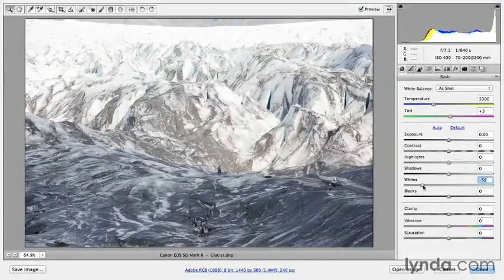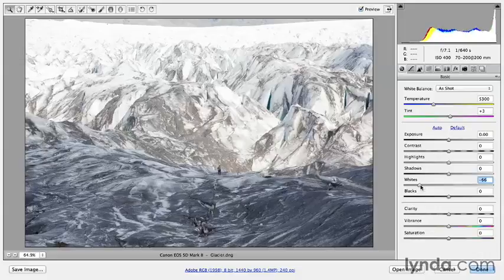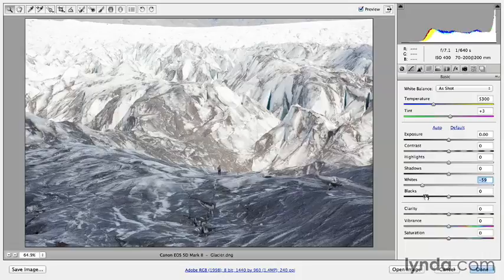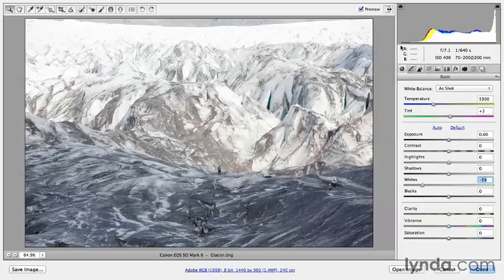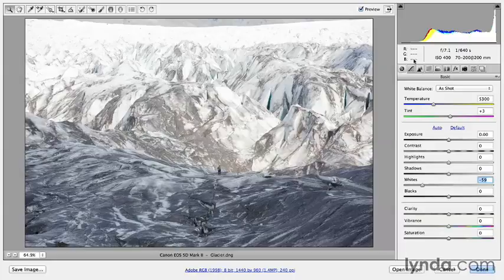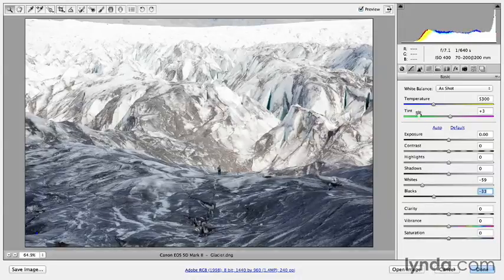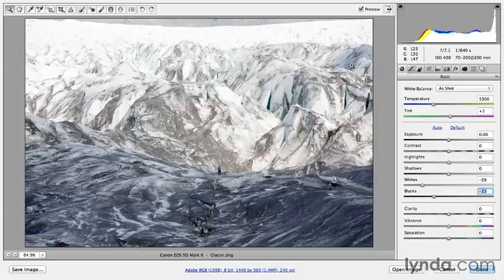Now in this case, I don't have any clipping warnings for my blacks because there actually aren't any pure blacks in my image. I know this by looking at the histogram because there's no pixels in my histogram beyond this point. So I actually want to move my black slider to the left in order to increase the dynamic range of the image so that I have values in my photograph that go all the way from pure black to pure white.